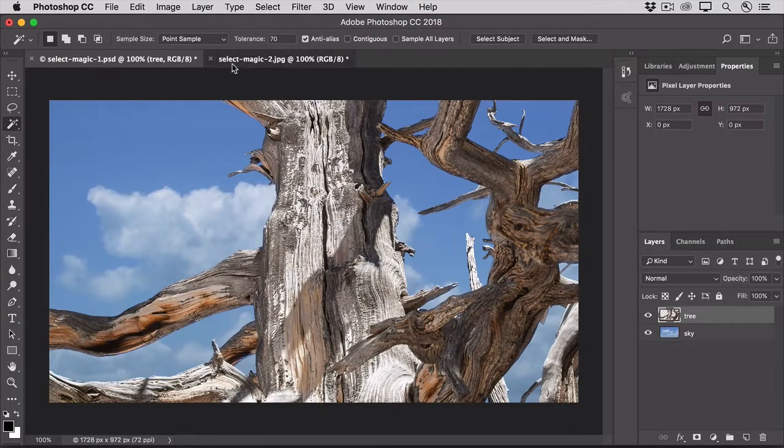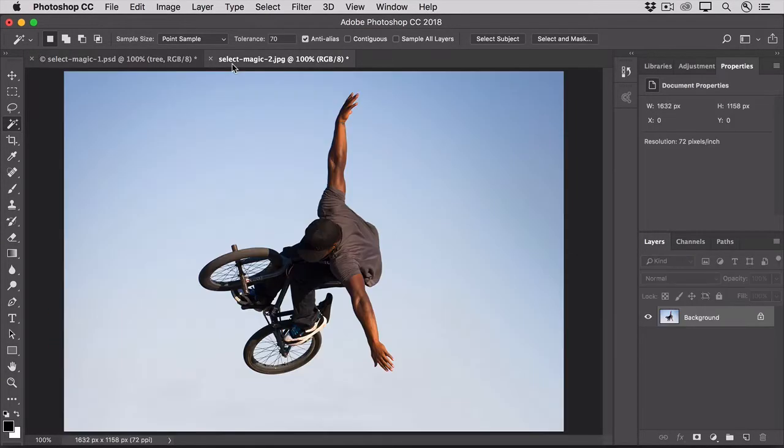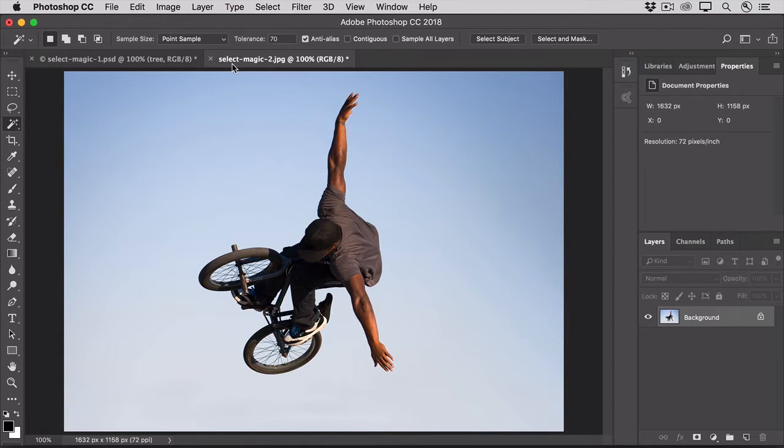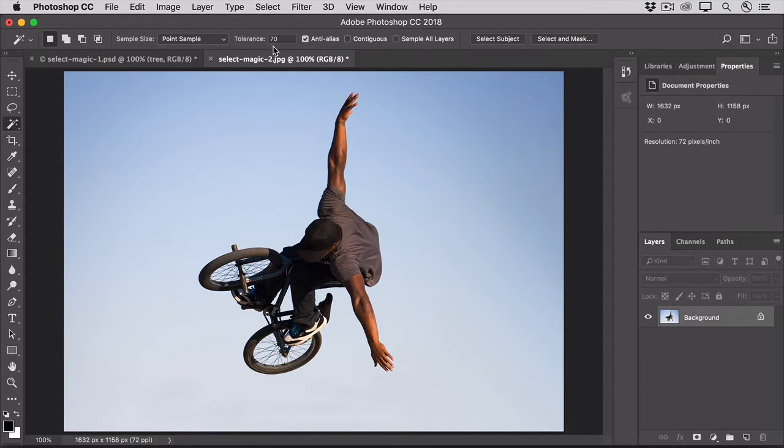Let's switch to another image to talk about another way to control the Magic Wand tool. Here, I want to select the sky around this biker. And as in the first photo, there are lots of little non-adjacent areas of sky to select. So we'll leave the Contiguous setting turned off. And we'll go to the Tolerance setting and return it to its default of 32 by just typing that in. And click somewhere in the sky.